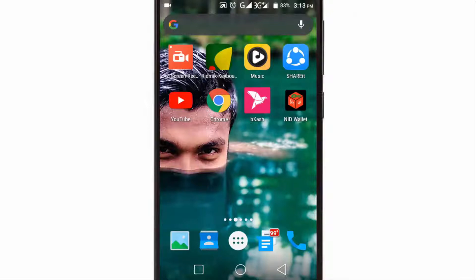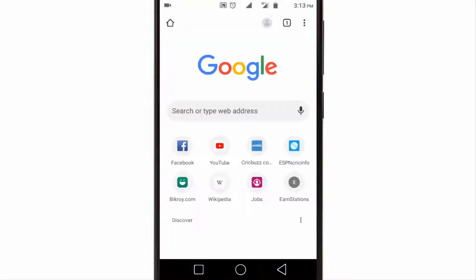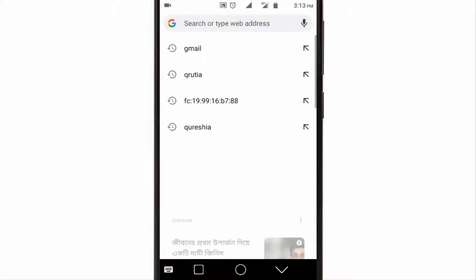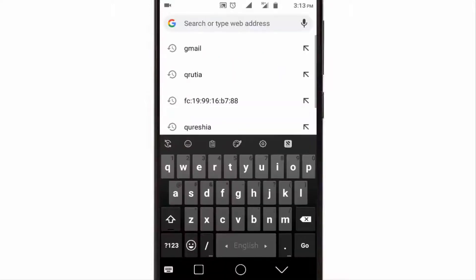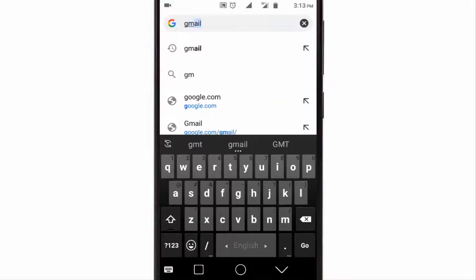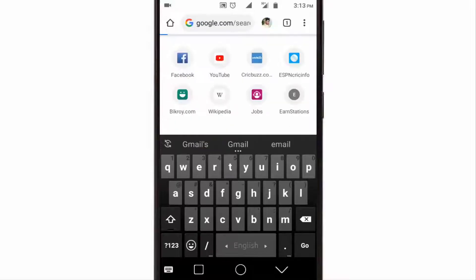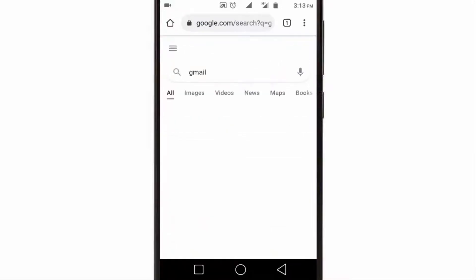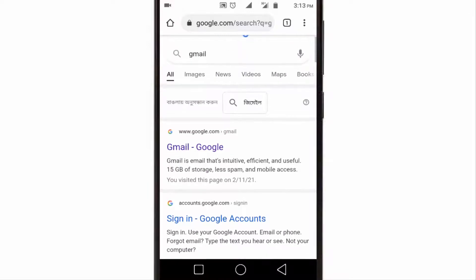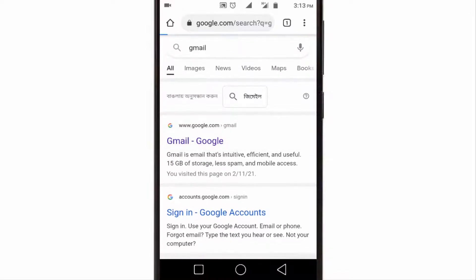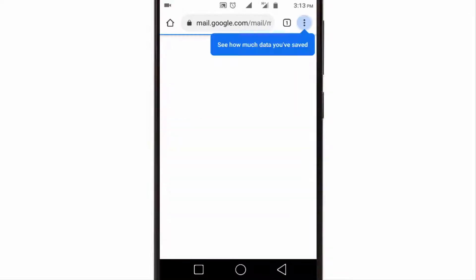First of all, open Chrome browser or any other browser on your computer or smartphone and search for Gmail. Open this first link.